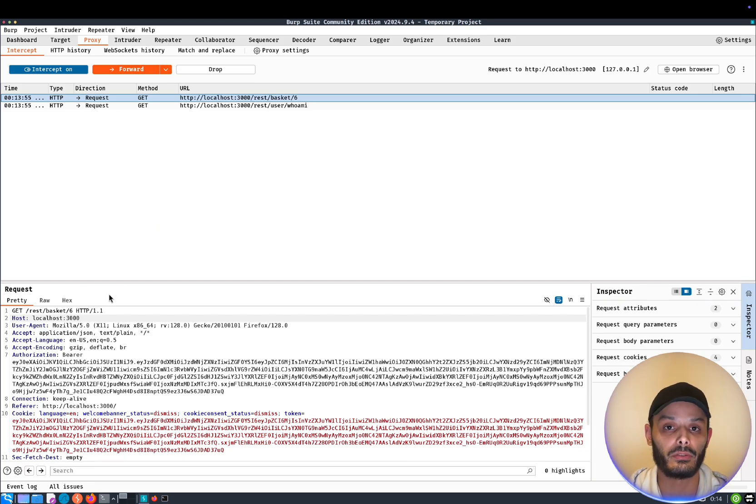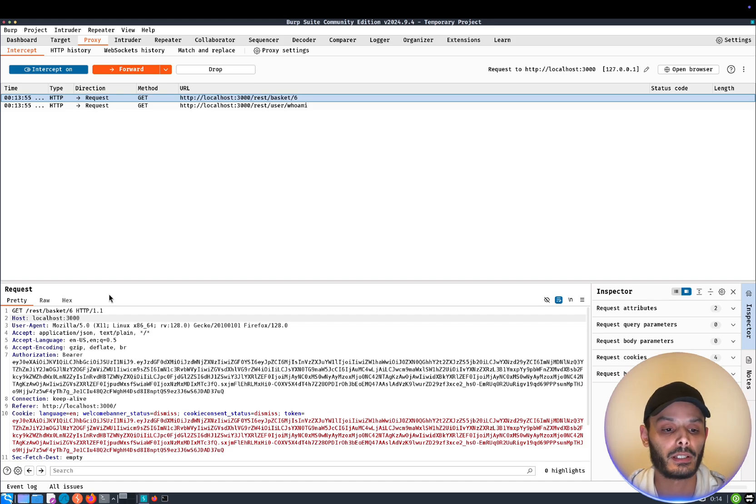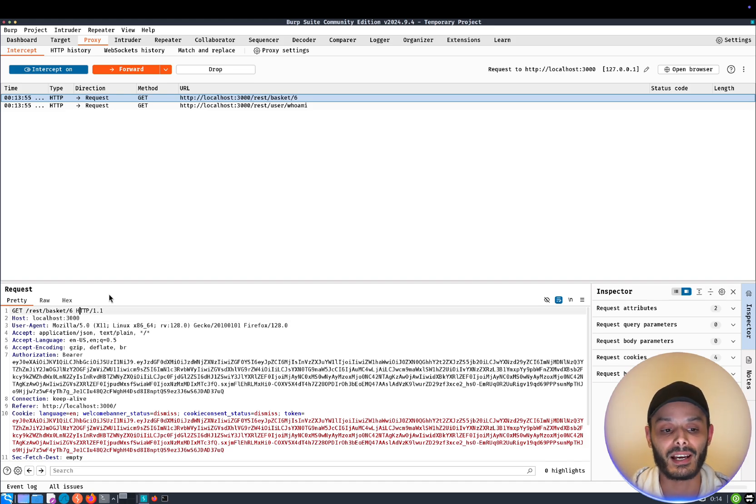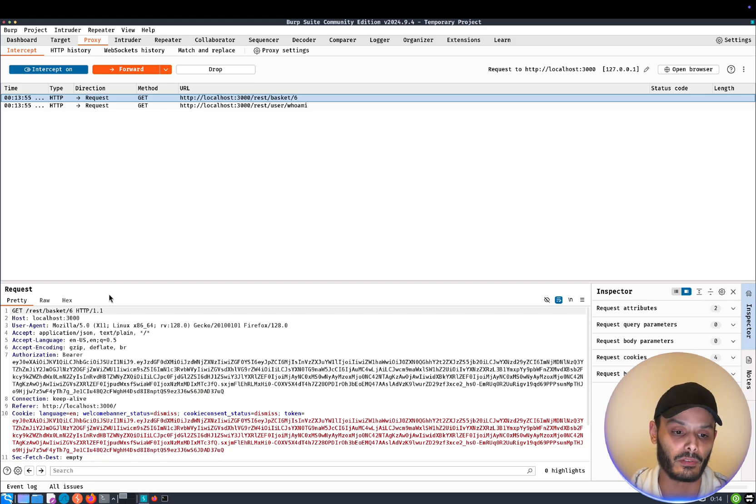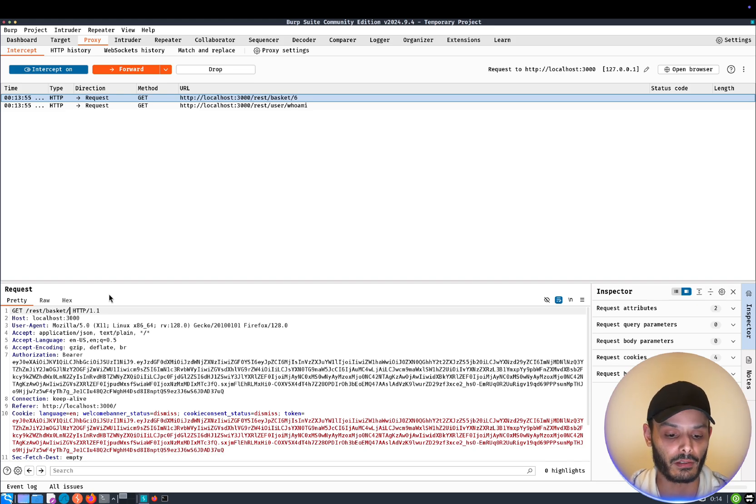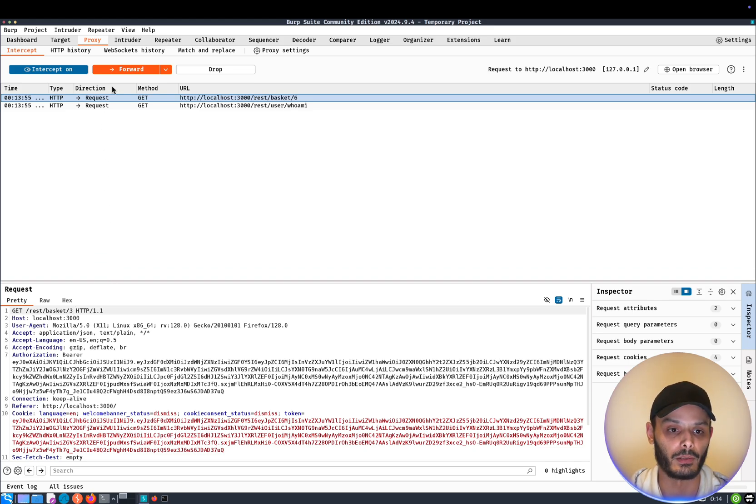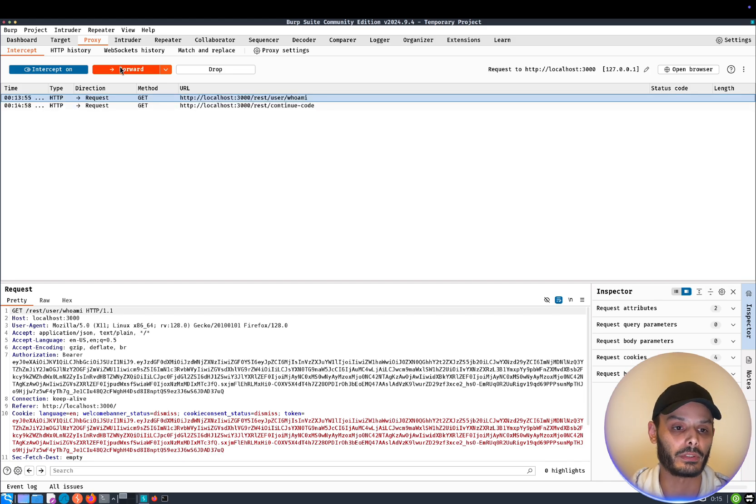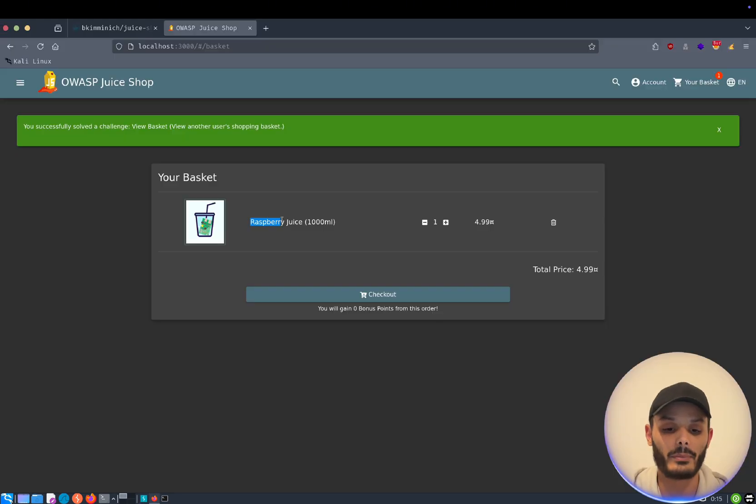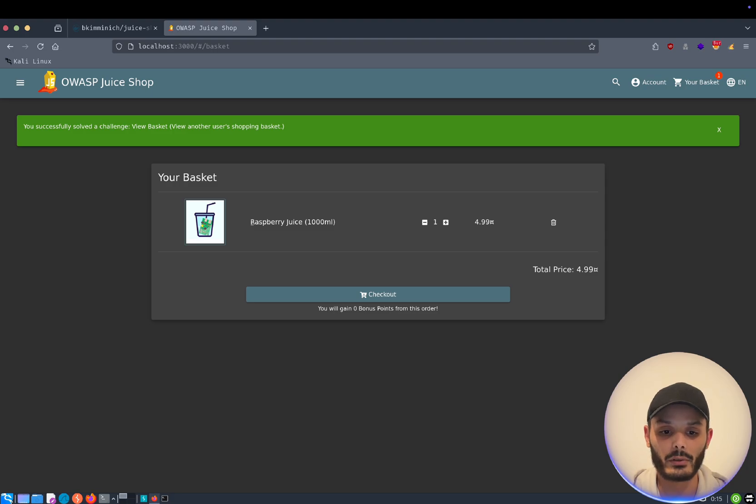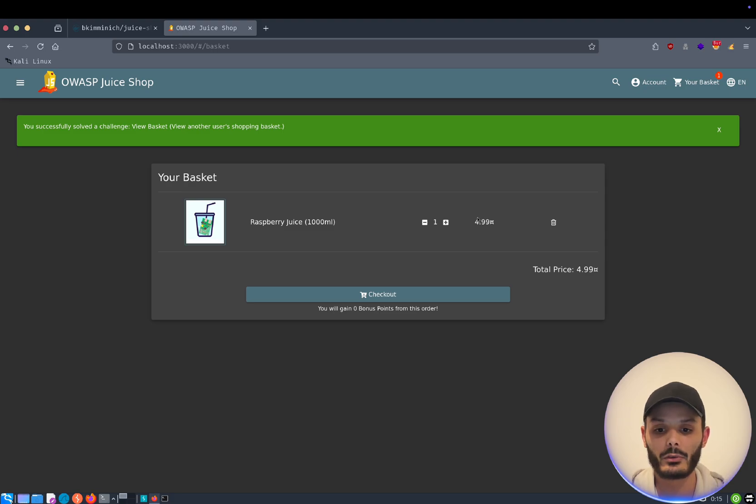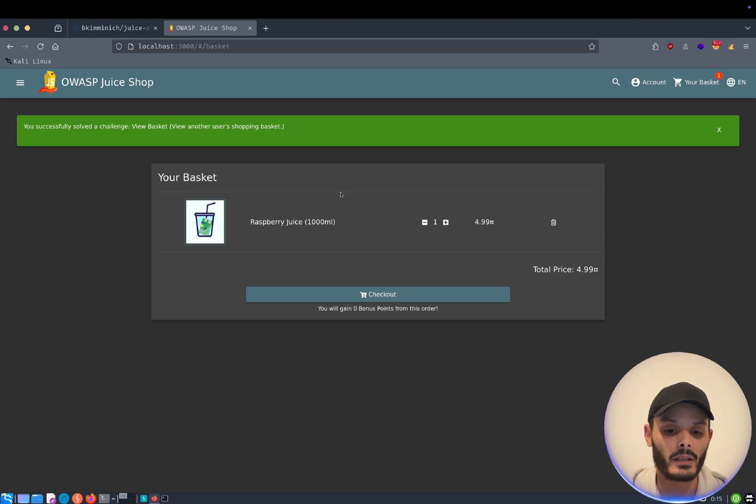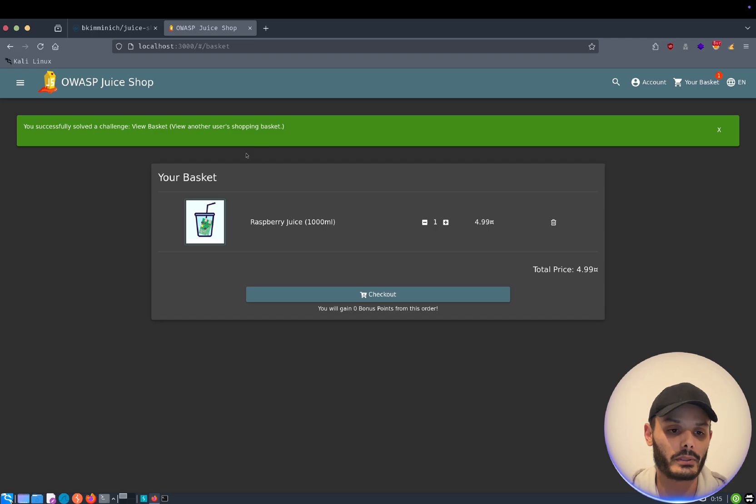So an IDOR, insecure direct object reference, means that we can ask the database something that we are not supposed to be asking. For example, instead of asking for the basket number six, I will try to ask for basket number three. Then I will forward. What happened is our request was accepted. I do not have an apple juice anymore, but a raspberry juice. This is another client. And the price is no more $2, but like five.